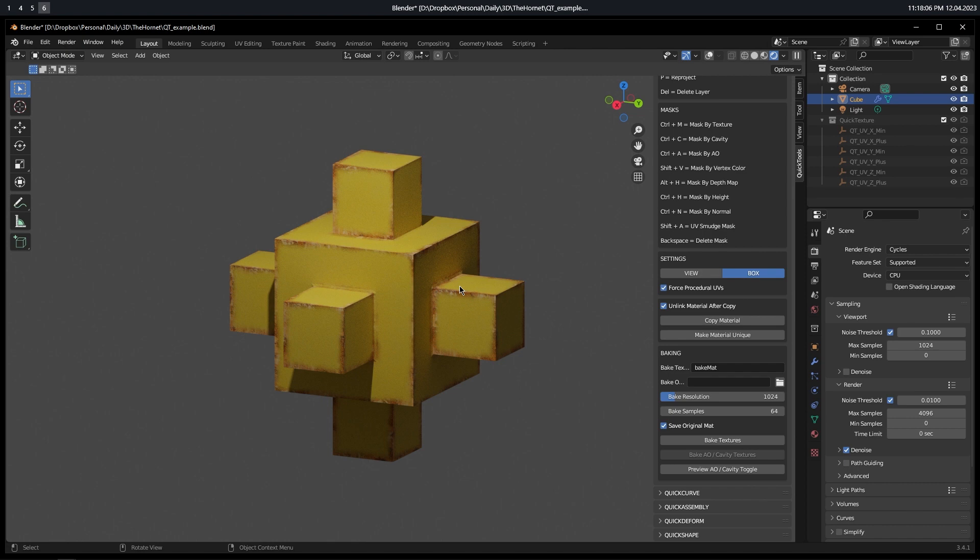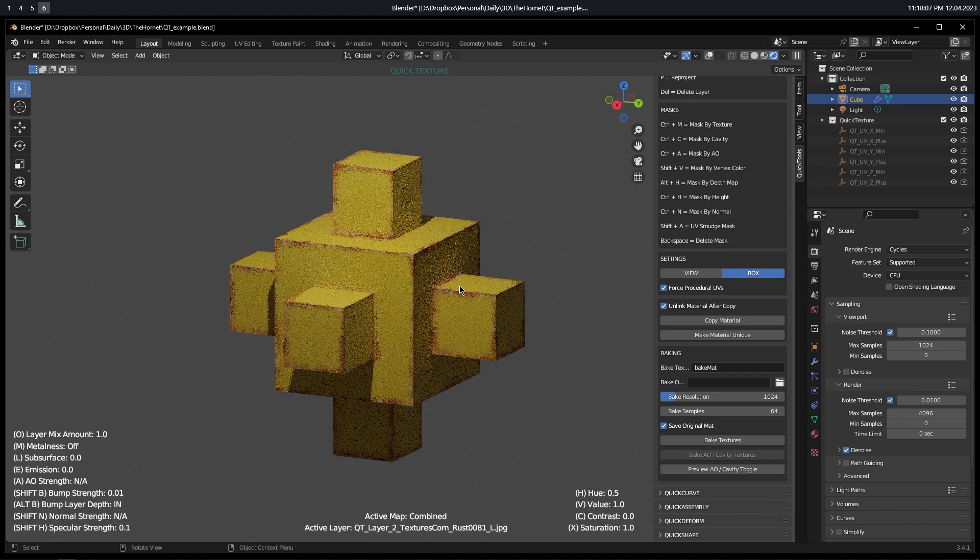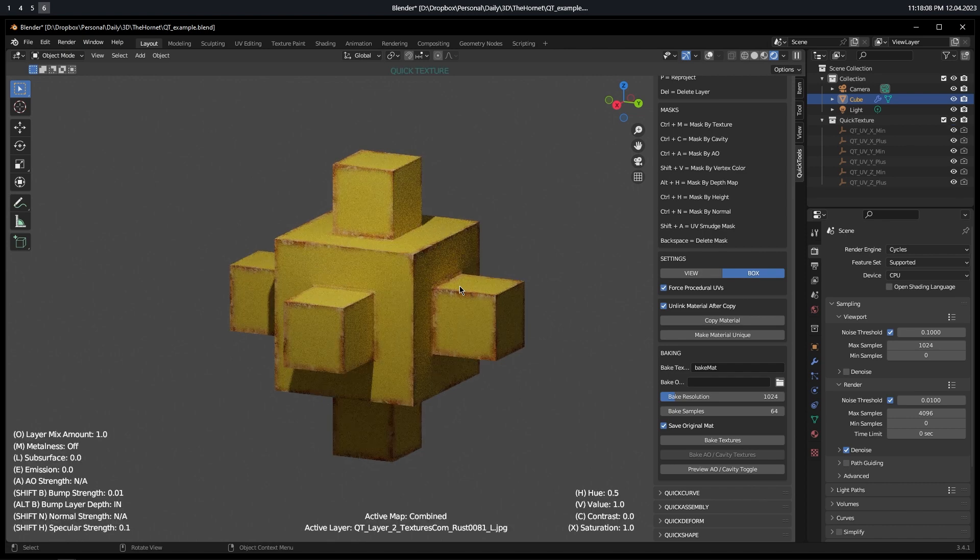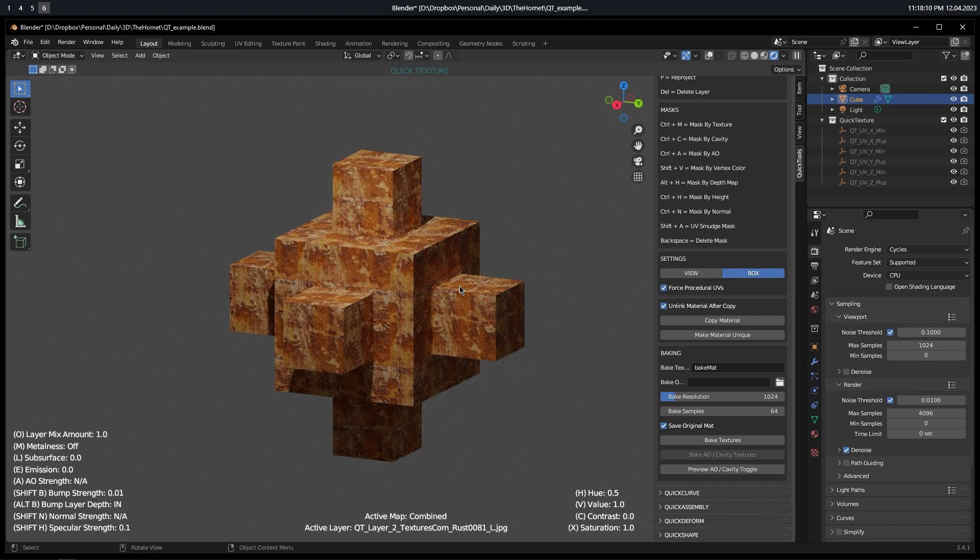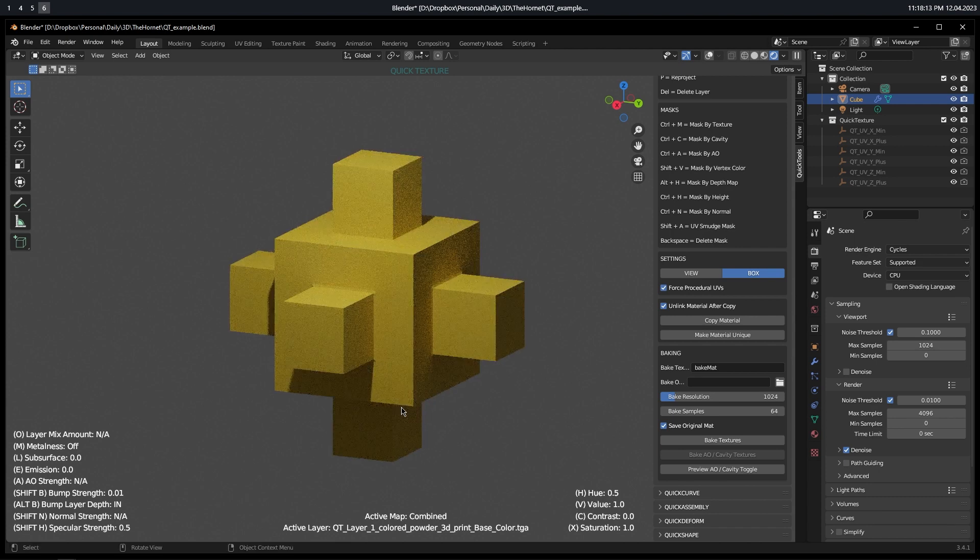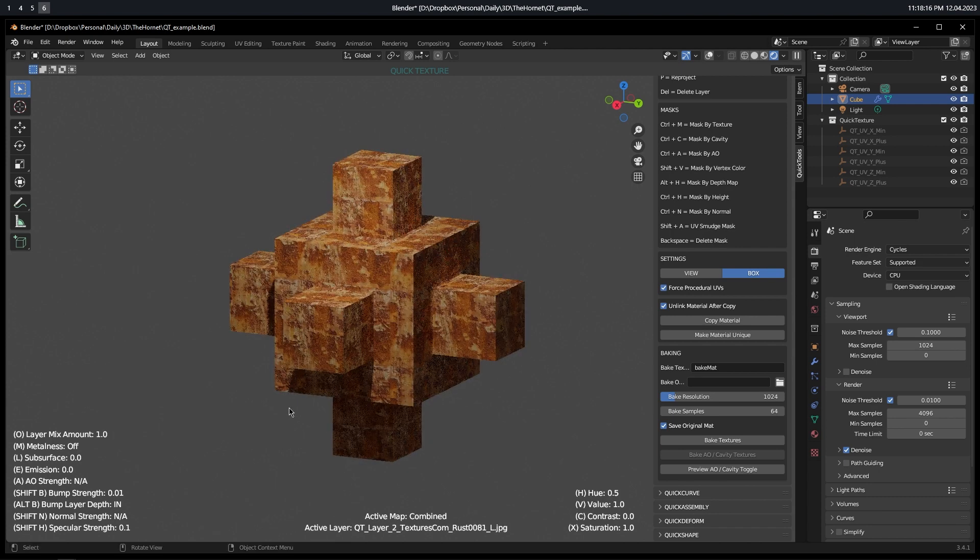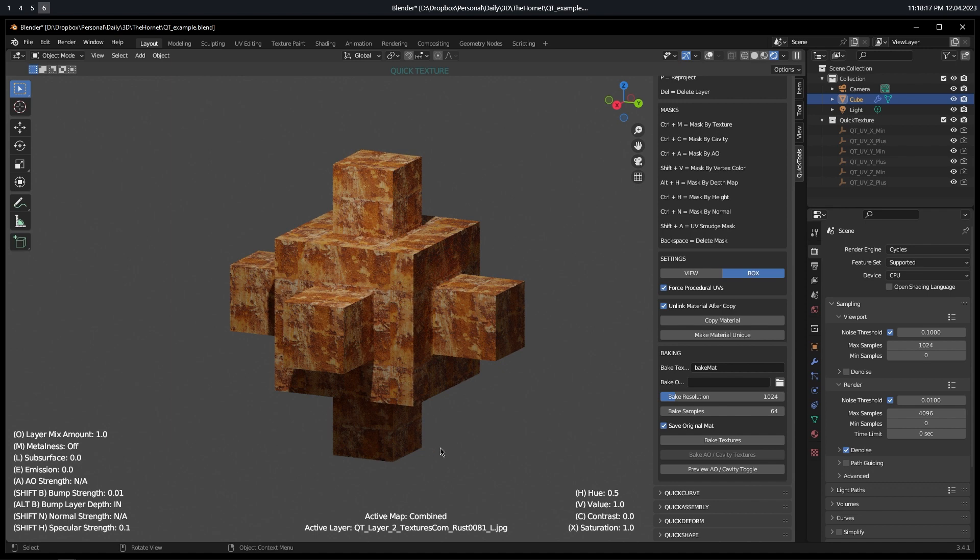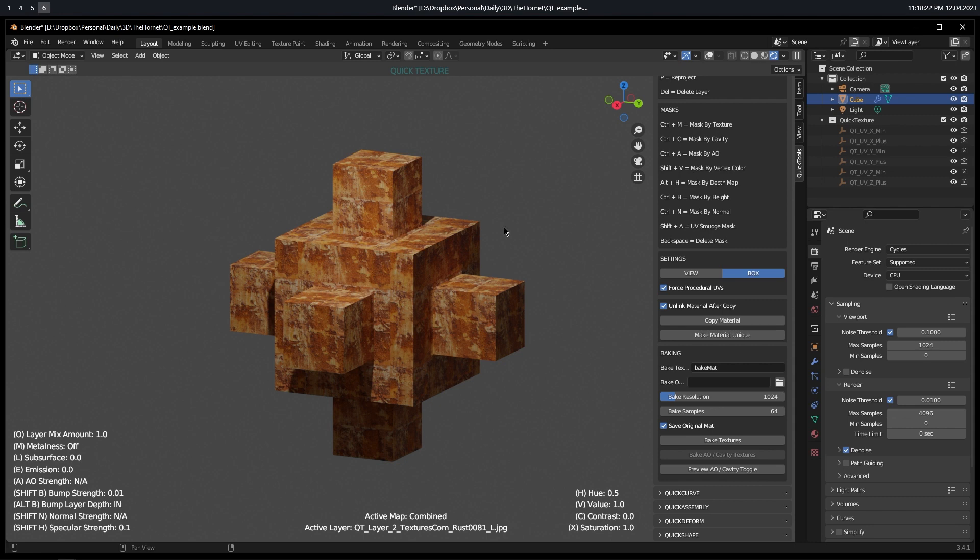Next, I'm going to press Backspace, which will delete the mask. Now you can see I'm back to my two-layer situation. I have my first layer when I press Q. I have my second layer when I press W. And now, instead of doing an edge mask, I'm going to do the AO Mask.